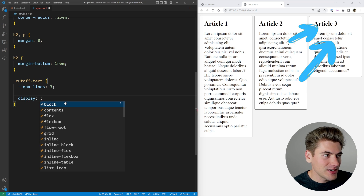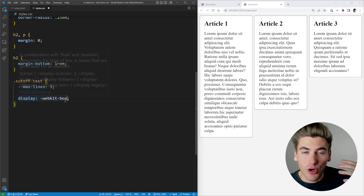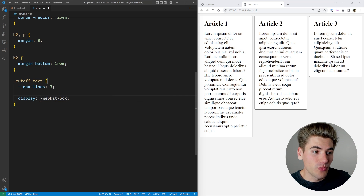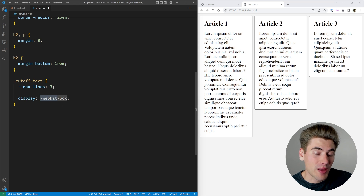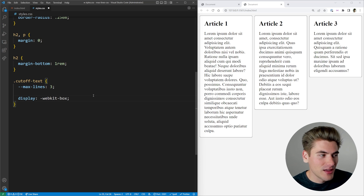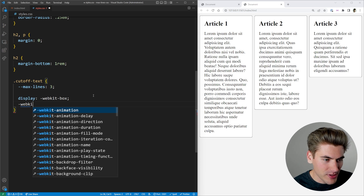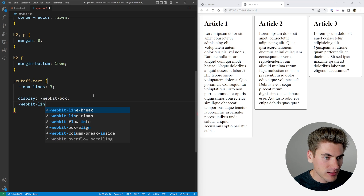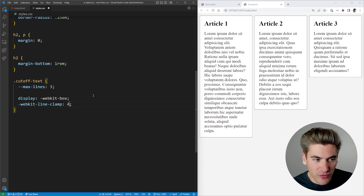The first thing we need to do is set the display here to '-webkit-box'. Now this is all going to be using webkit properties, which are normally things like the Chrome browser and Edge — those are webkit-based browsers. But these properties are so popular that all the major browsers have implemented them, so they have support pretty much everywhere except Internet Explorer. The next thing we need to do is set '-webkit-line-clamp' to the number of lines we want — in our case we have a variable called max-lines, so we're going to set that to three.